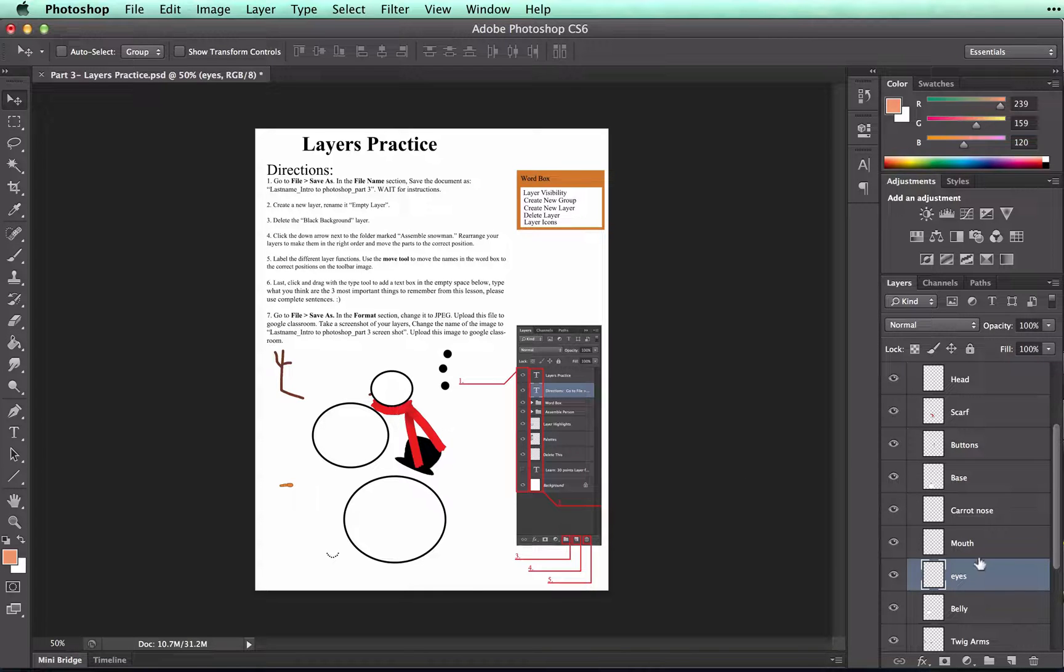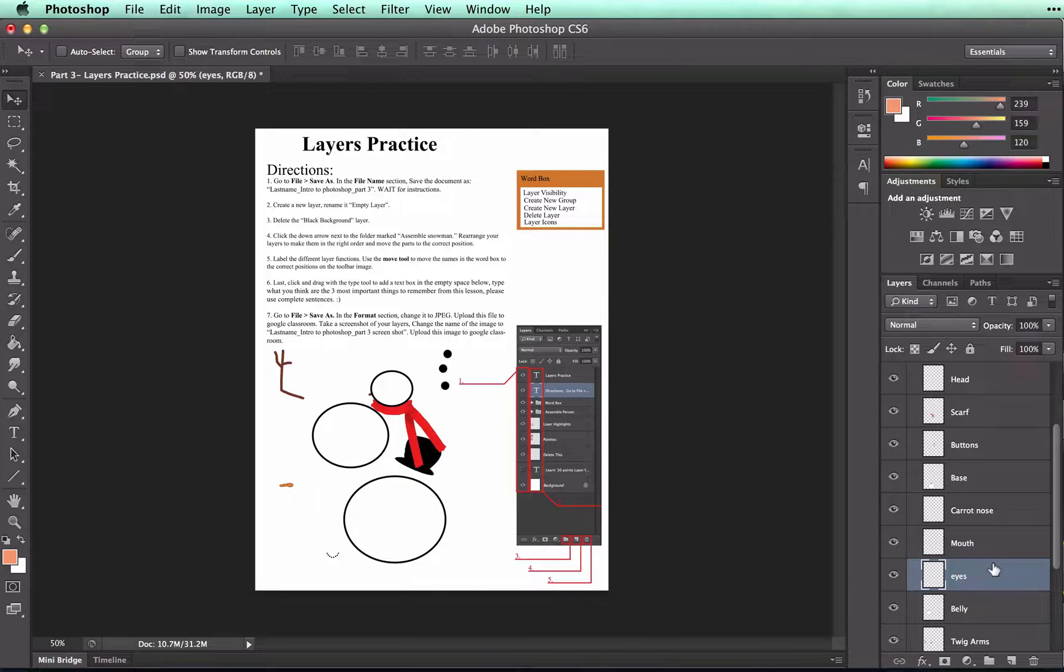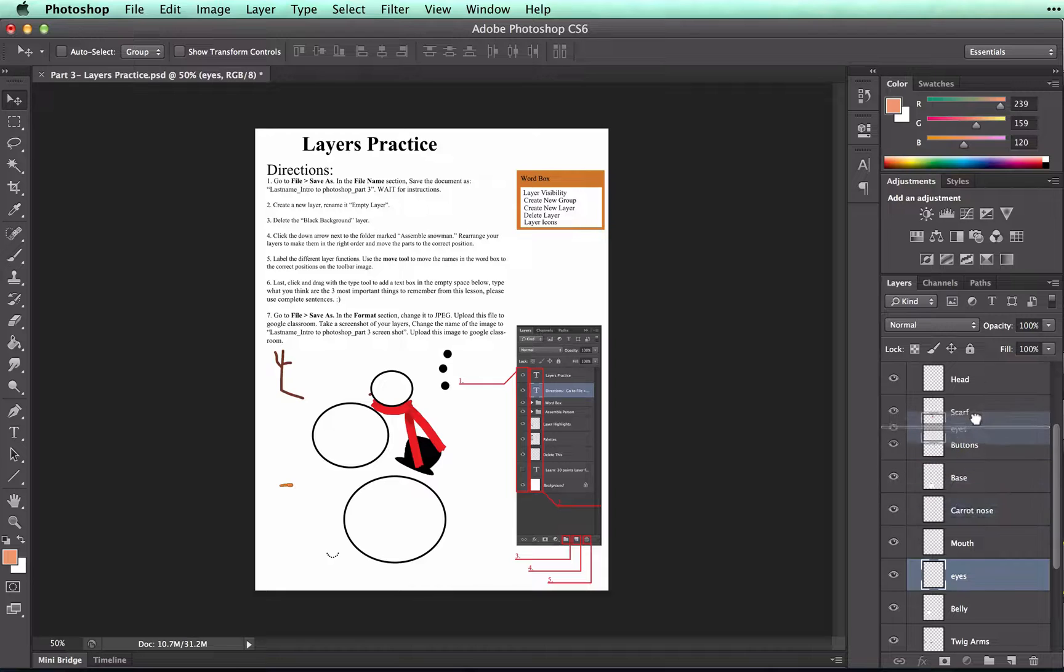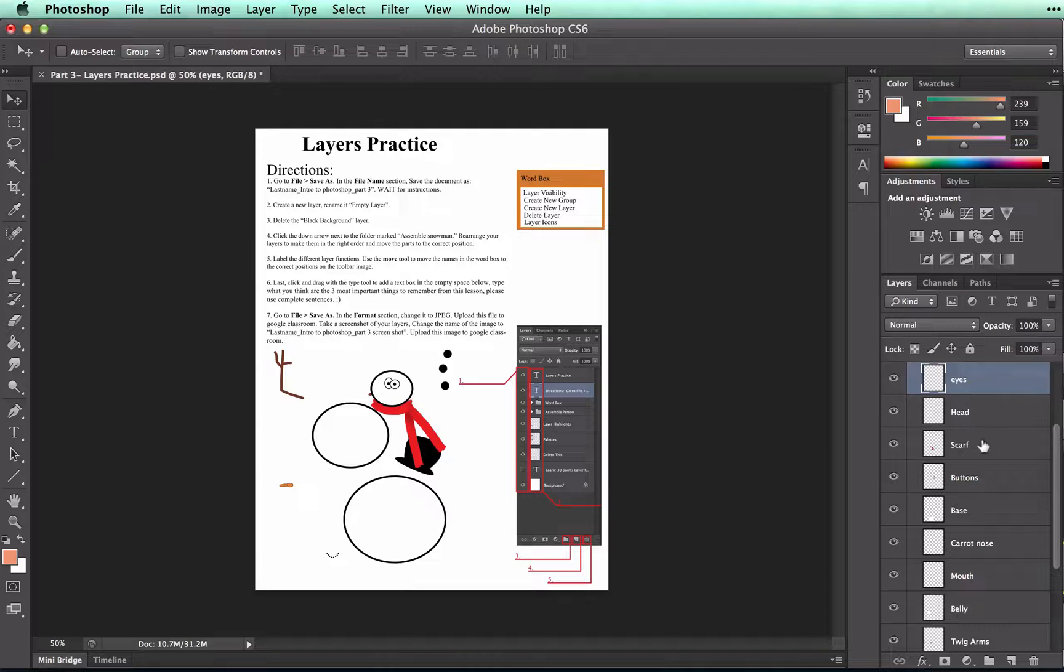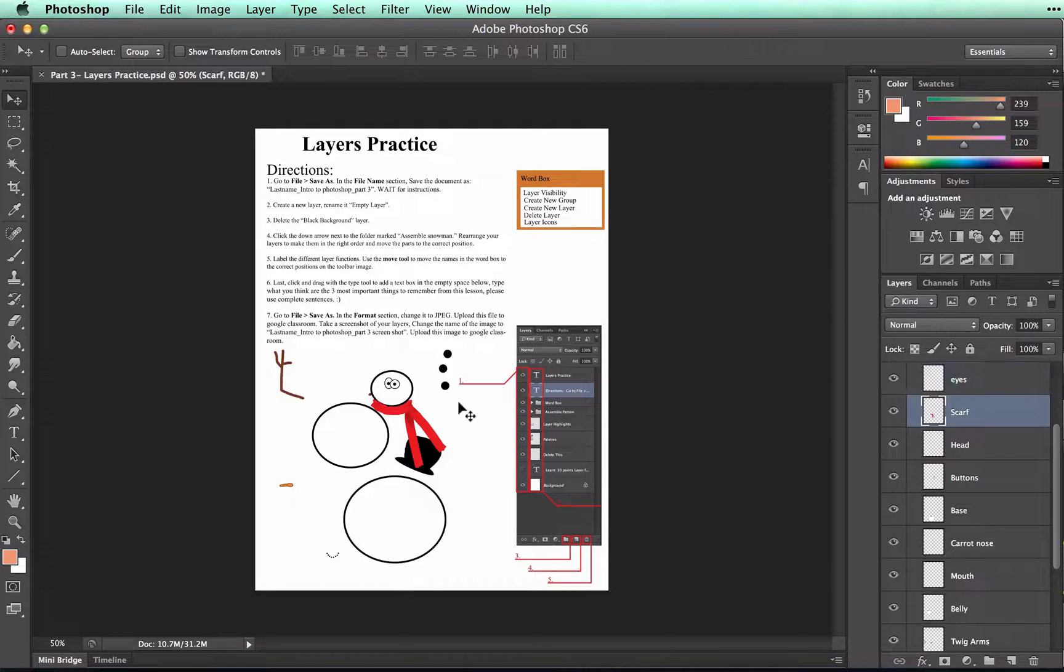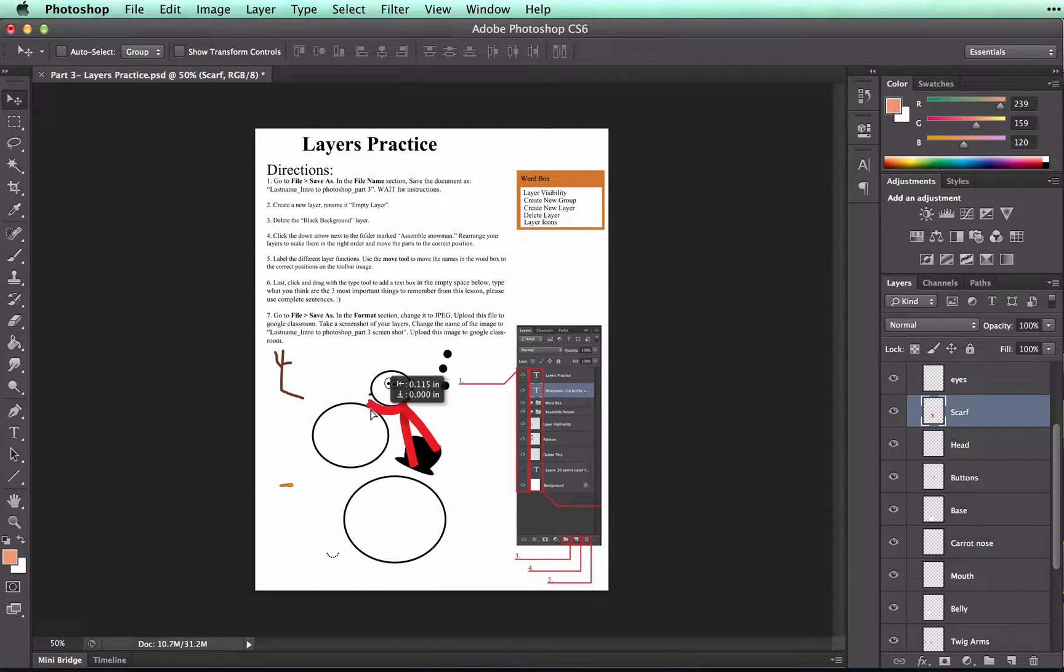So to move the layer, all you need to do is click and drag on the layer. I know that it needs to be in front of the head. So there you go. Might want to put the scarf in front of the head too so it's overlapping.